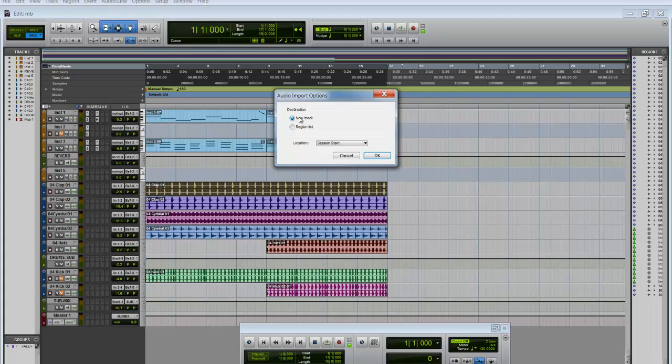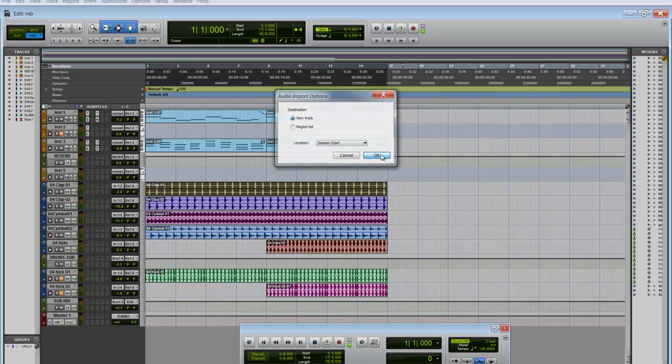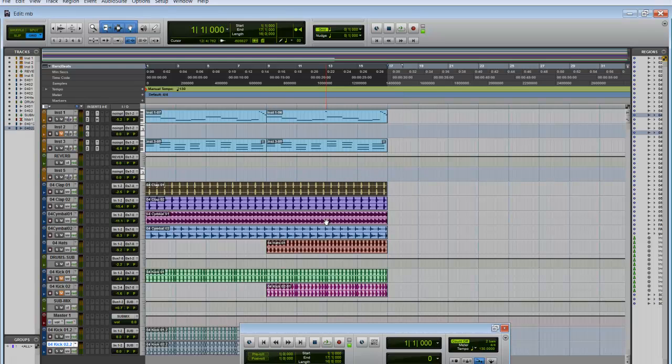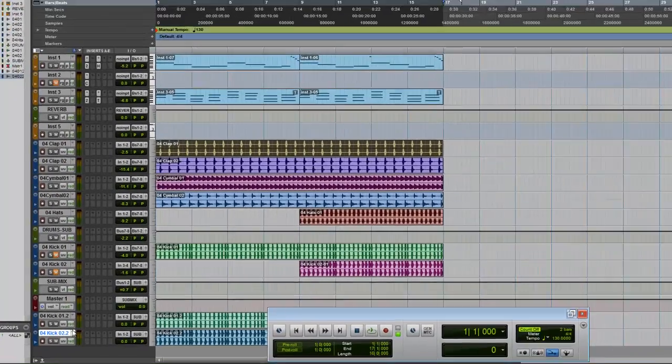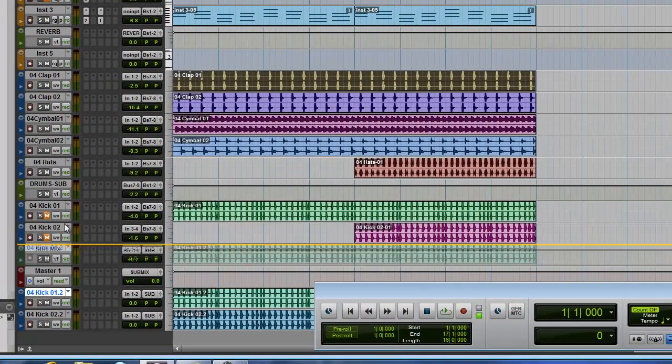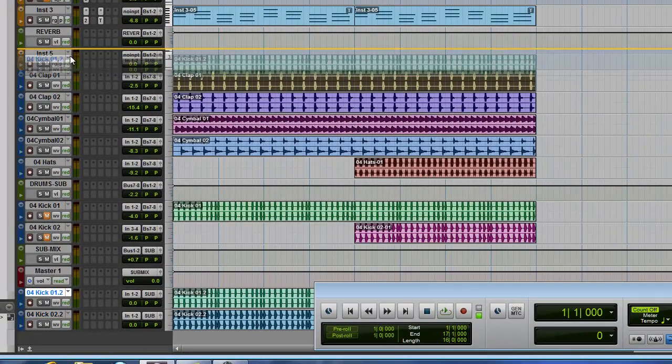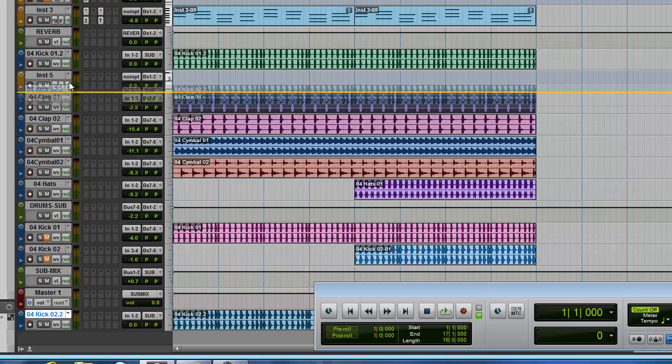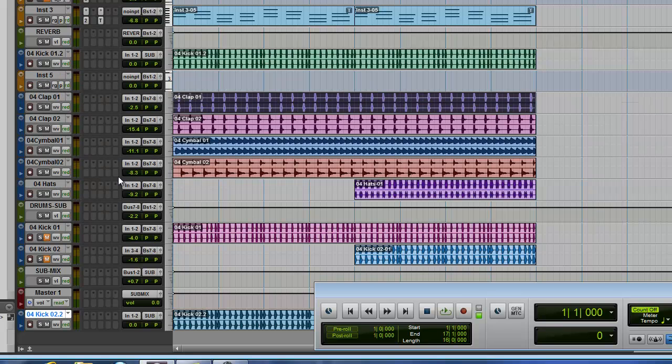Now it's going to ask you if you want it to be new tracks or if you want it into the regions list. I'm going to make it new tracks. And here we go. Here they are. I'm just going to drag it up here. Let's drag this one up here.